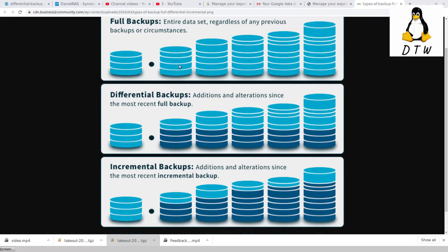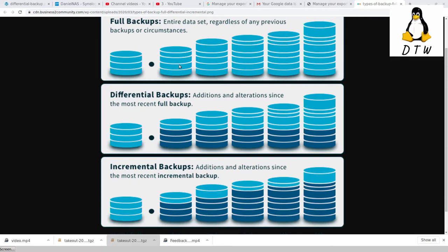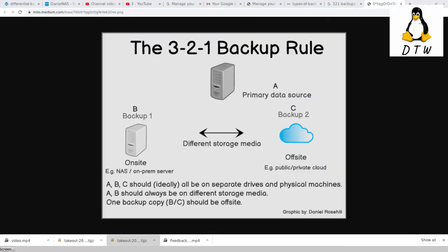YouTube is owned by Google. When we look at stuff like the 3-2-1 rule, our primary objective is we have our backup and two copies. Those all need to be on different storage media. Ideally, that means not on the same physical piece of hardware. Additionally, one of those needs to be off-site. So we're taking our primary data source being YouTube, and we really want to create two different backups of that.